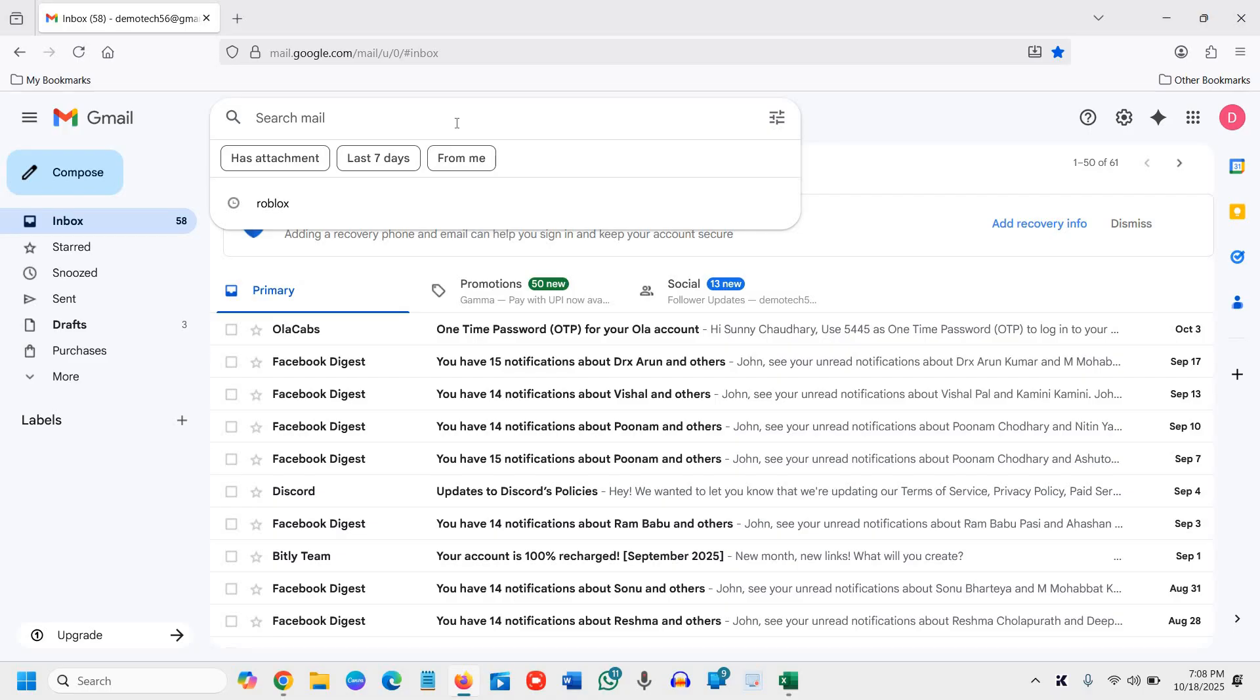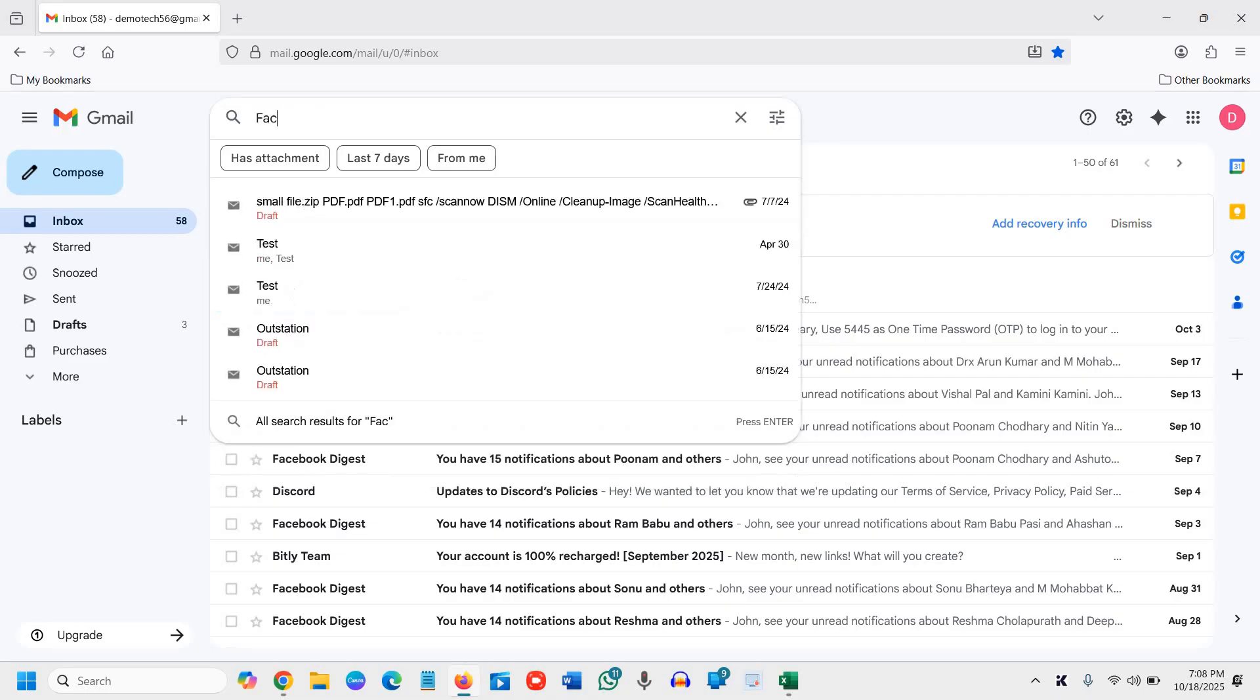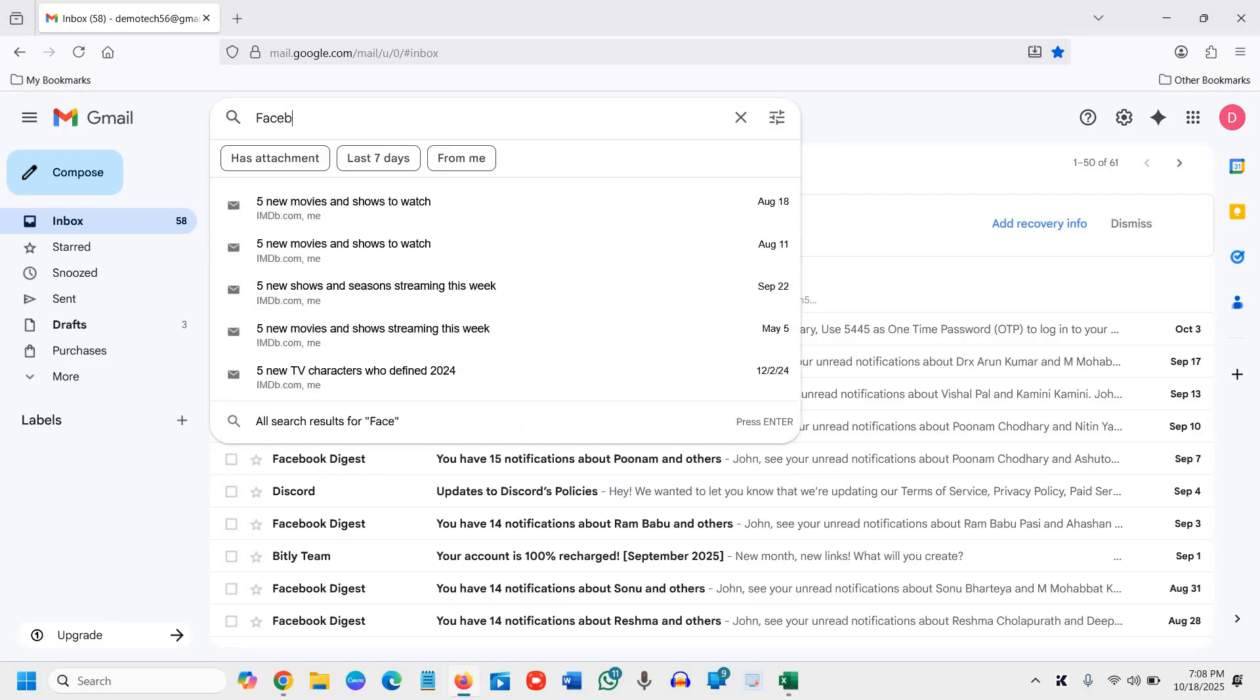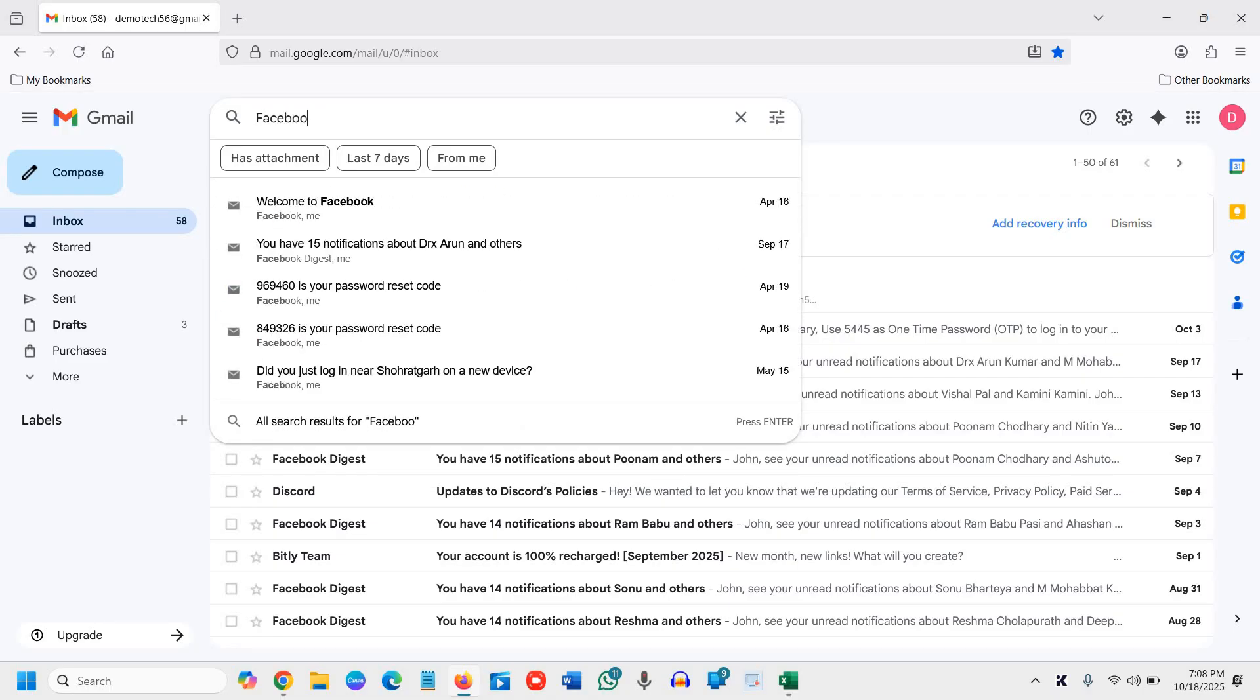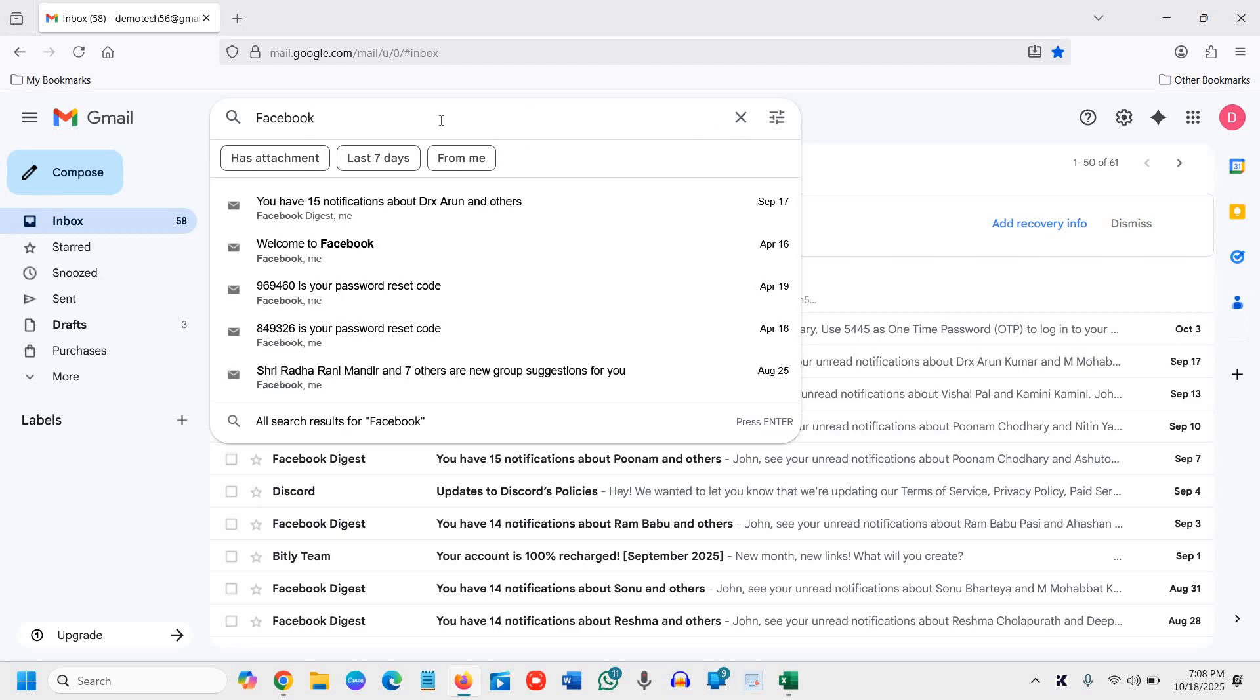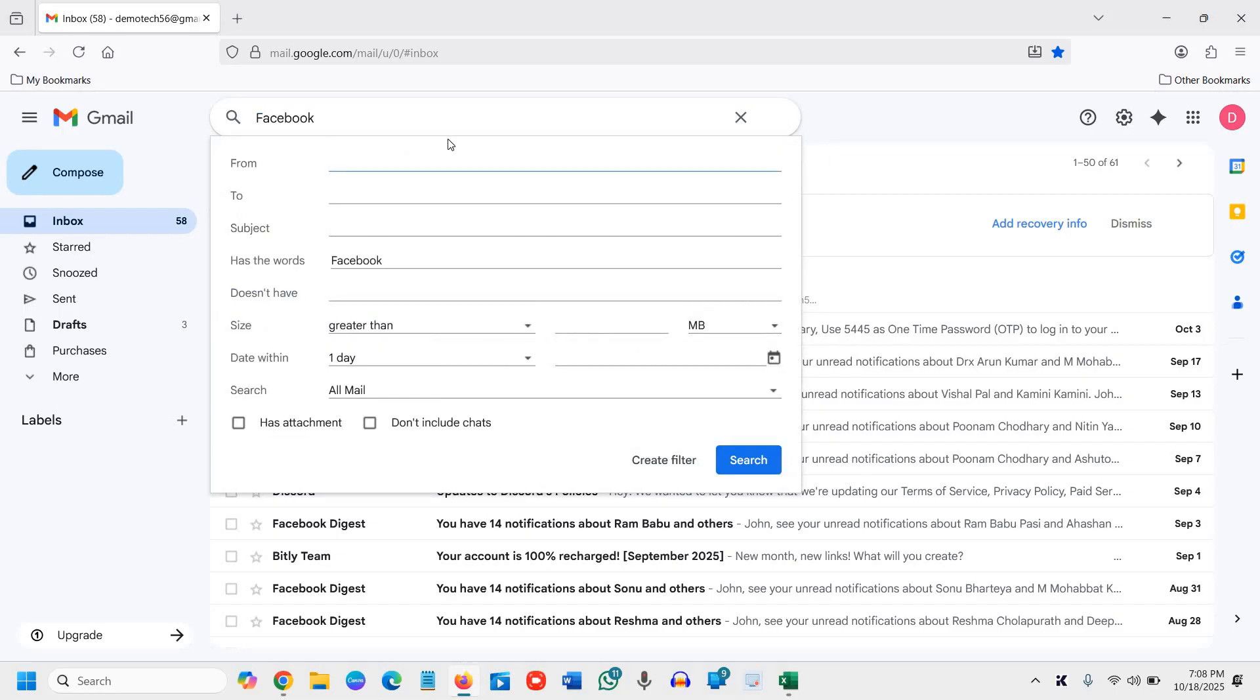So let's say I'm looking for any email which has Facebook mentioned. I'll type Facebook, or I'll just leave it like this. I'll just click on this settings show search options.